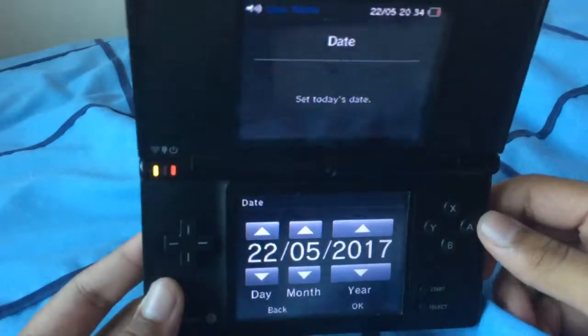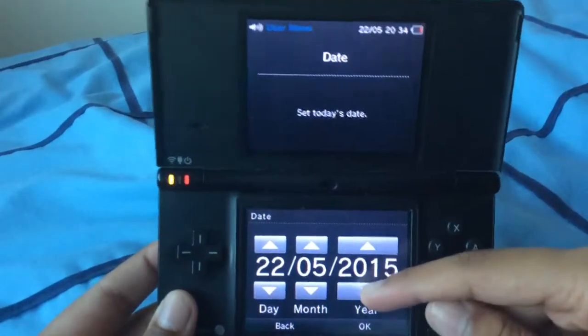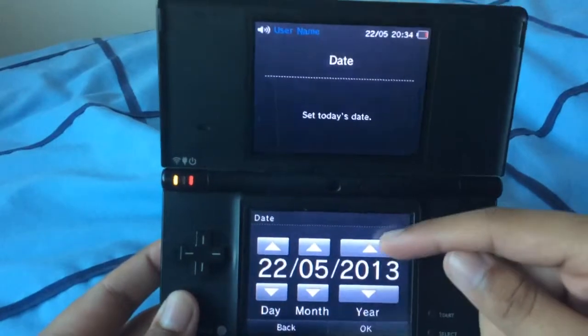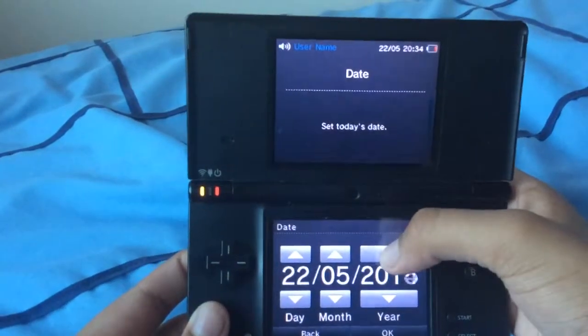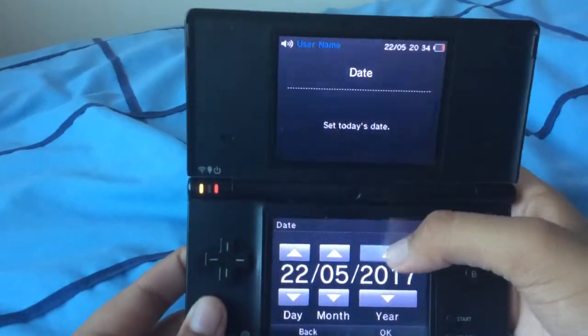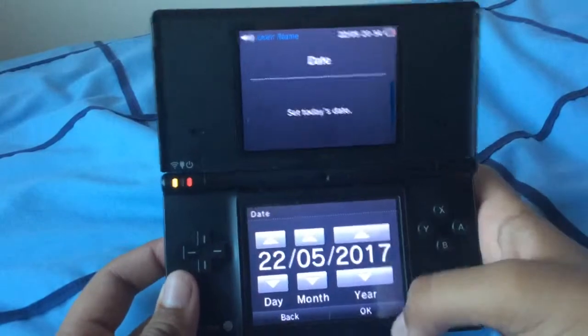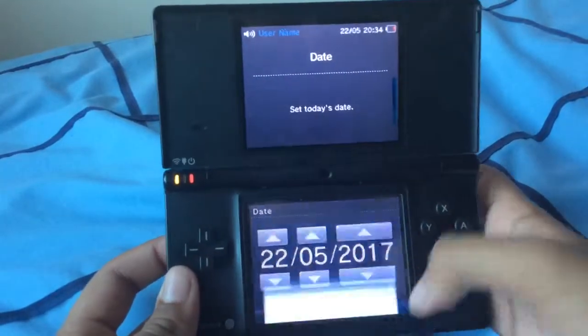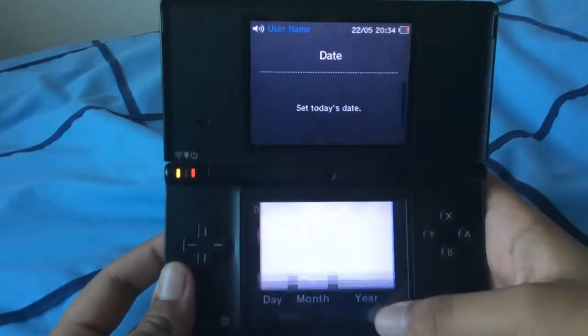For the date, you can see today's date. You can set it up or down, and when you're done, just tap OK.